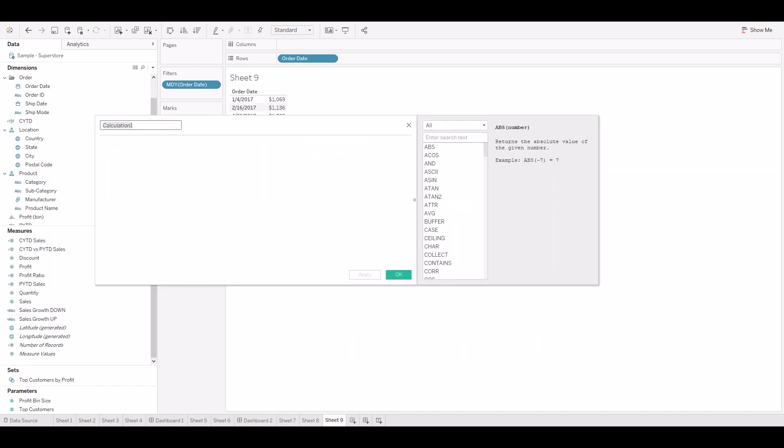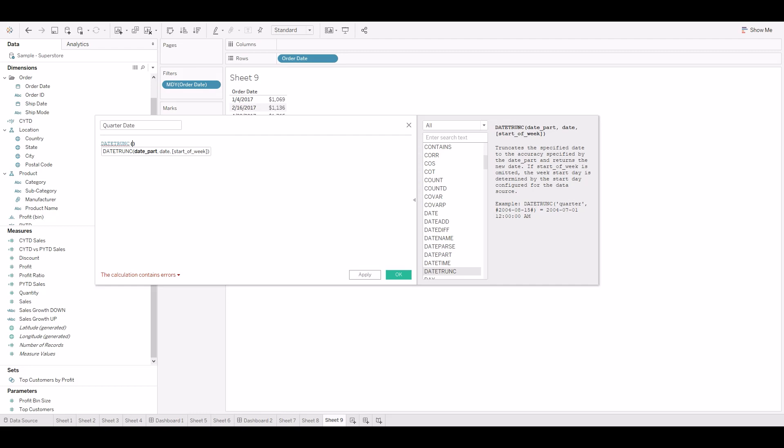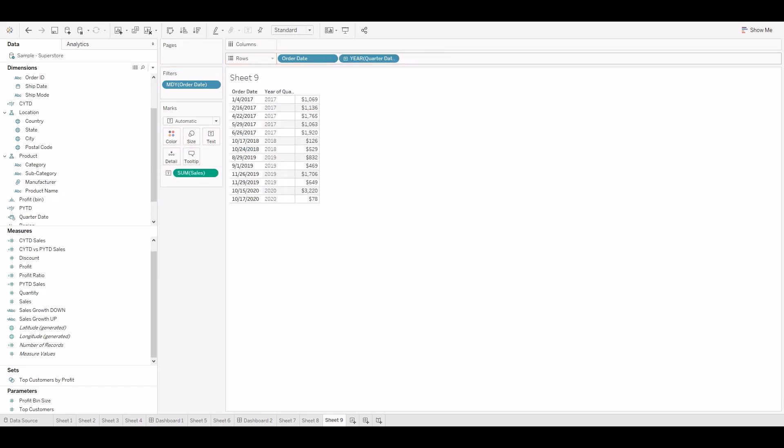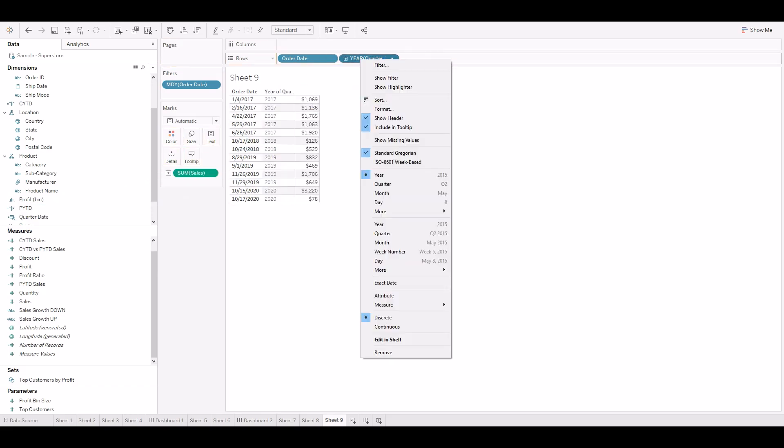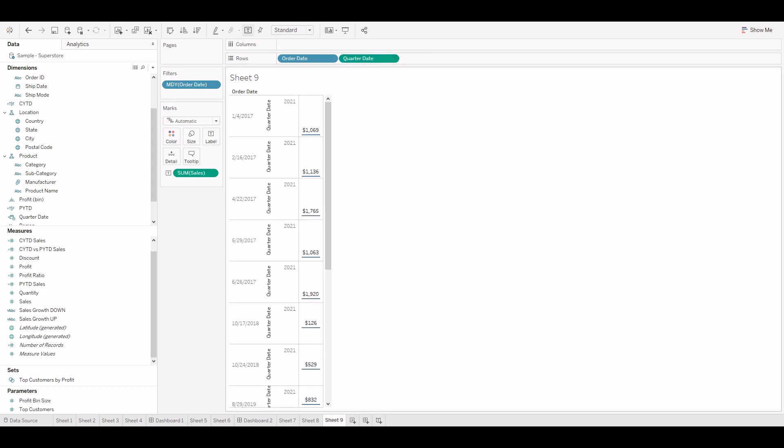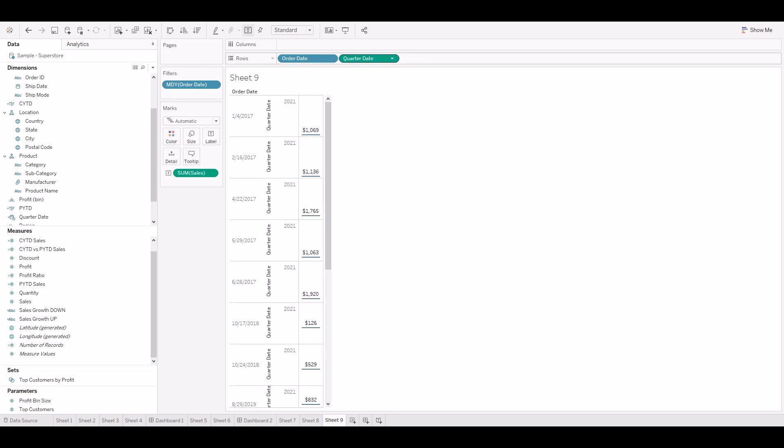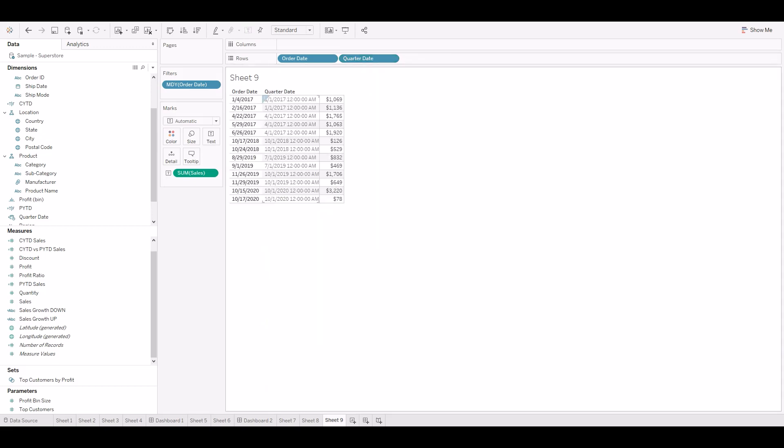Now we'll write a calculation to get the quarter beginning dates for all the date values in this table. DATETRUNC, date part is given as quarter. We'll see the exact date what it is returning.